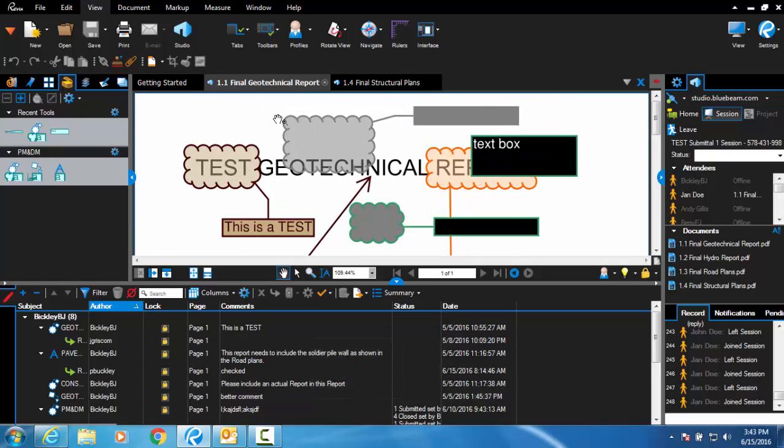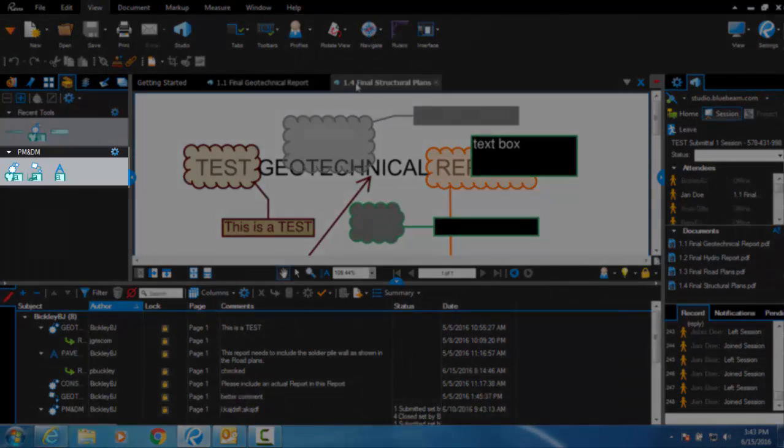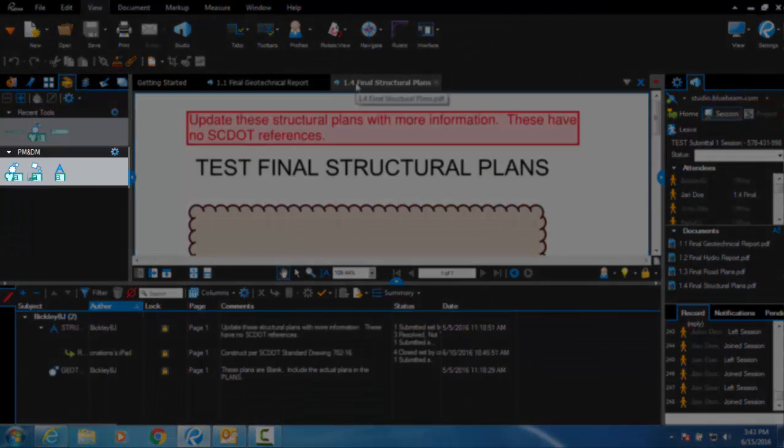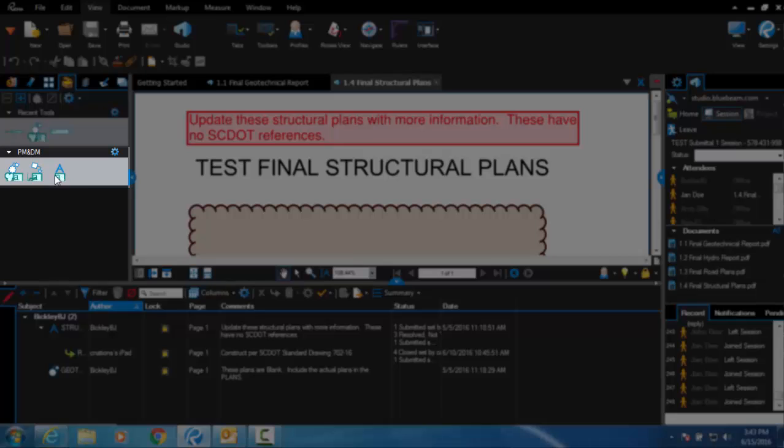During your review, when you want to add a comment, you can use the tools at the left side panel. There are three tools found in the tool chest formatted to match your discipline.